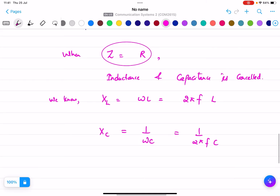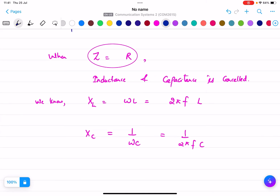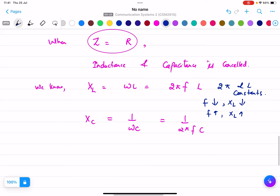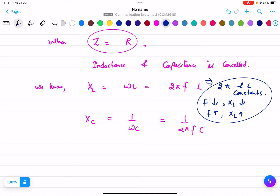According to the first equation, 2π and L are constants with fixed values. That means if we decrease the frequency, XL will also decrease. If we increase the frequency, XL will also increase. Now for capacitance, 2π and C are constant, but if we decrease frequency then XC will increase, and if we increase frequency then XC will decrease — because F and XC are inversely proportional to each other.